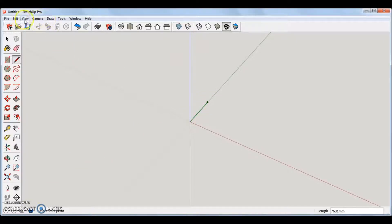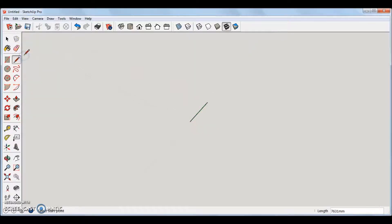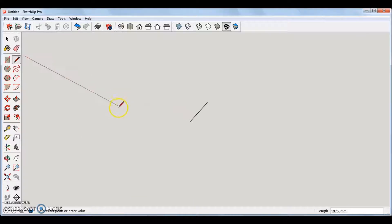Look what happens when I hide the drawing axes. It is almost impossible to tell in which direction the line is drawn in a 3D environment.